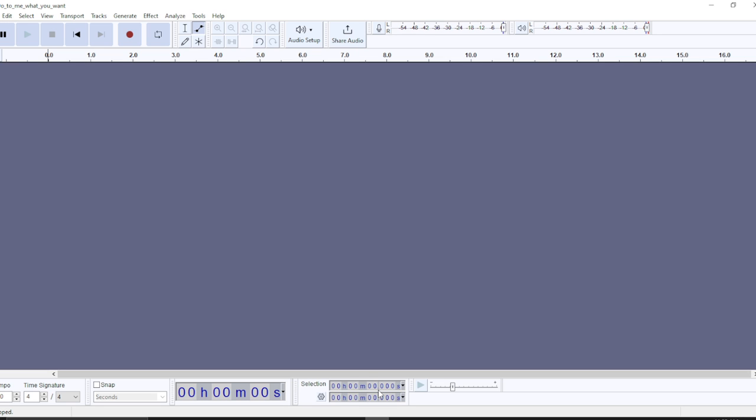Now how do you get the Audacity application? Pretty simple. Launch the browser of your choice. In the search bar, type Audacity. It's going to take you to the official website. Follow the on-screen prompts and instructions to download and install.